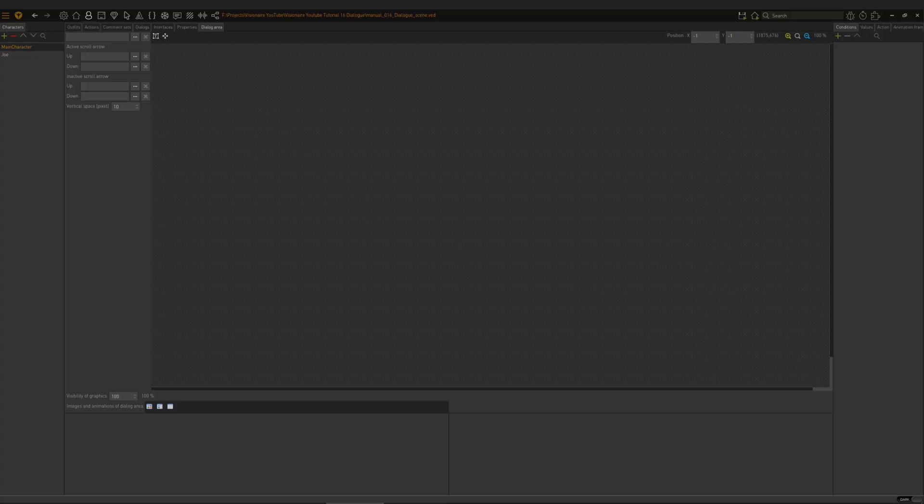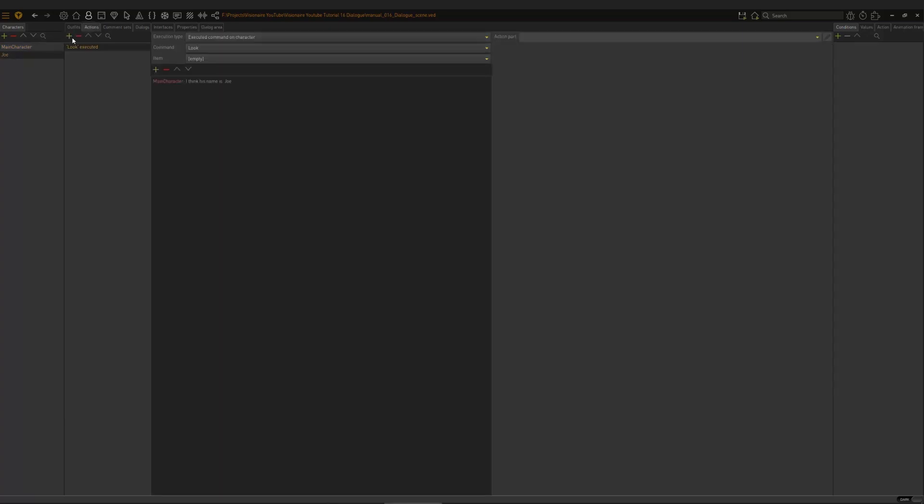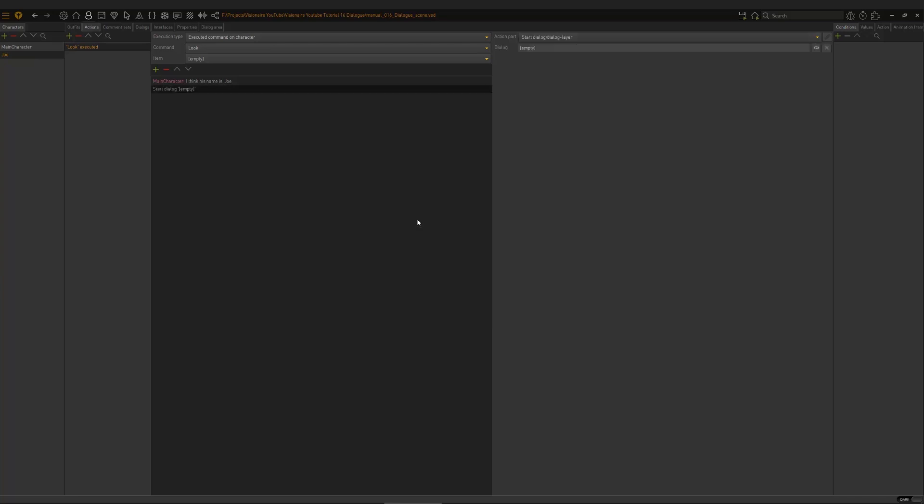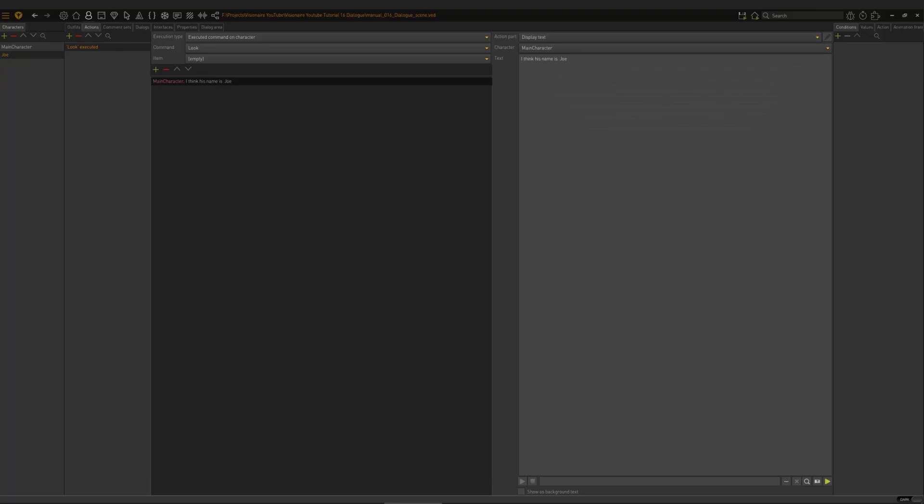The second area is setting up initiating dialogue. And that is done with an action part. Let's quickly show you guys. Called start dialogue. That's the second item. So if you put this action part in, you need to select a dialogue, which we'll get to, and that initiates dialogue. So that's the second part that you need to have in place.